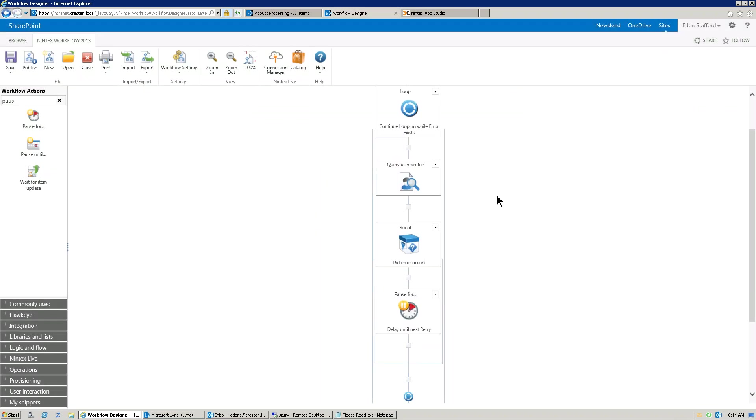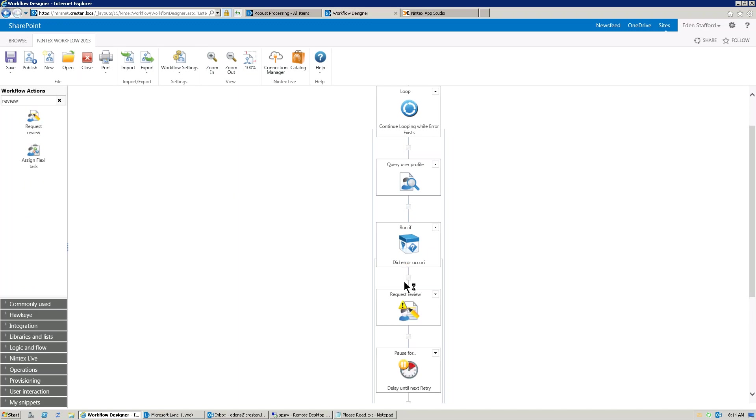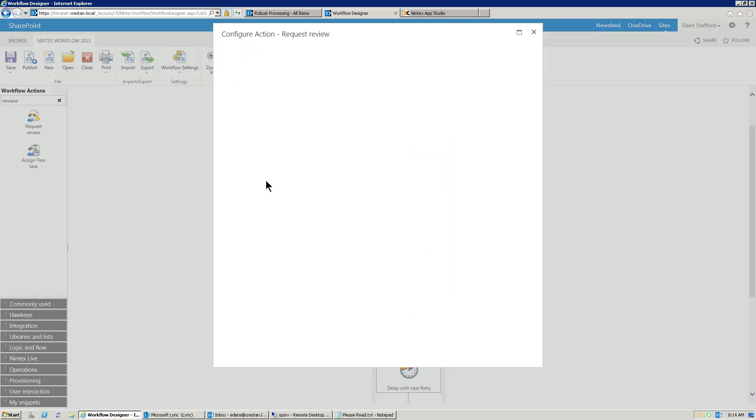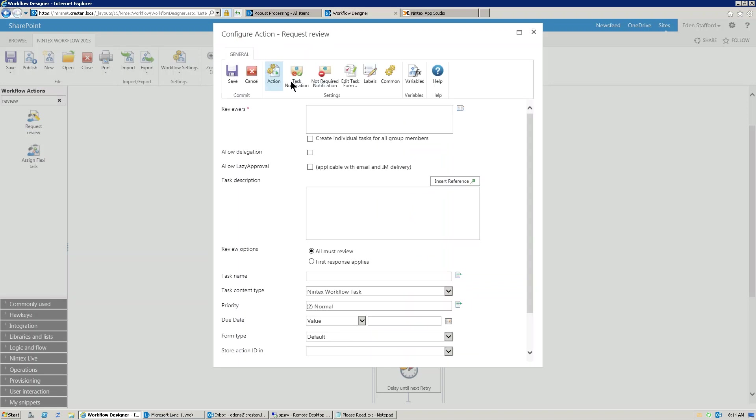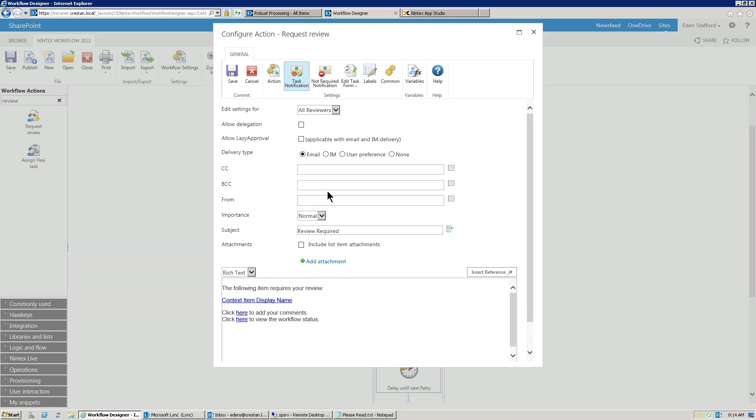Where you would use a text error message might be something like if an error occurred, you might want to send a notification to somebody like a task to say you need to go and fix this user profile service. And what you might do is as you go into this task action, go into the task notification and say...